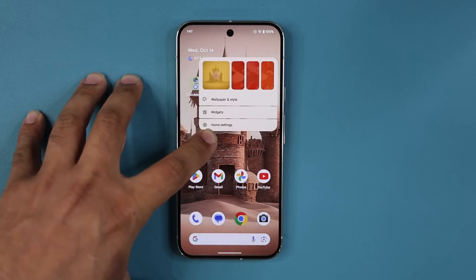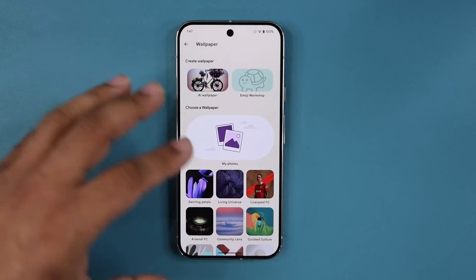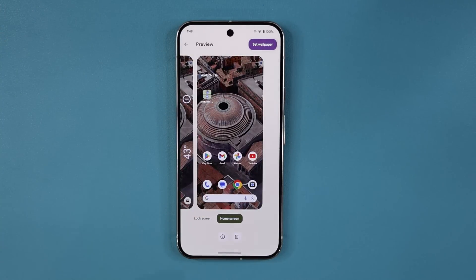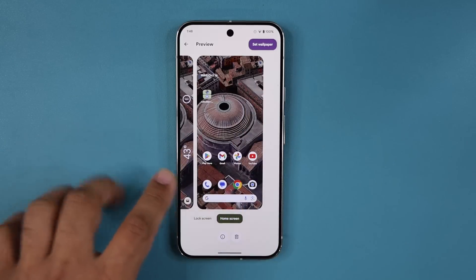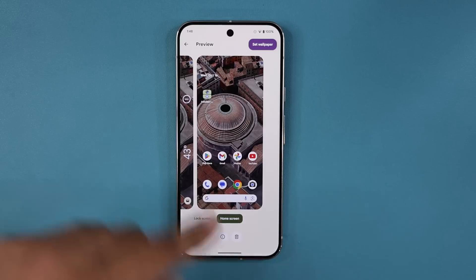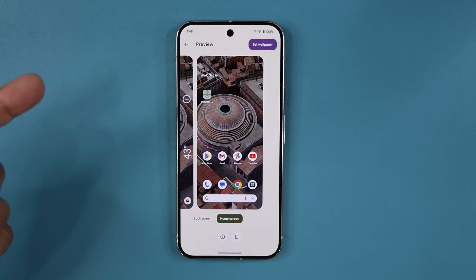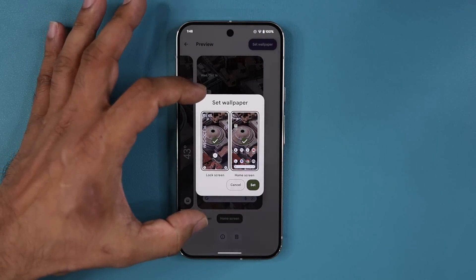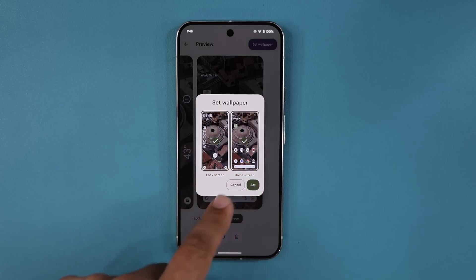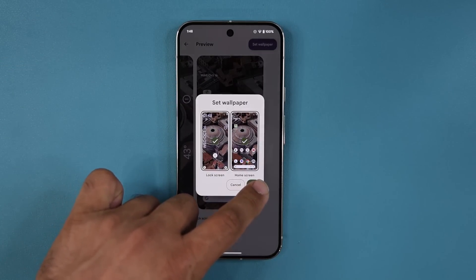Another great feature involves wallpapers. If I go to Wallpaper and Style and choose a new wallpaper — let's pick one from the Living Universe collection — we now have a brand new preview screen. I can preview between the lock screen and home screen side by side, as opposed to before where the whole screen was filled with just the wallpaper. There's a split design, and when I tap Set Wallpaper, I get a preview showing both screens as a batch before I confirm.